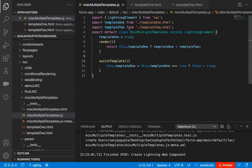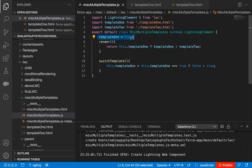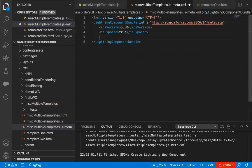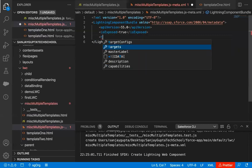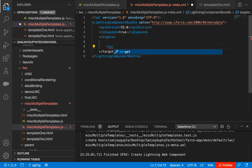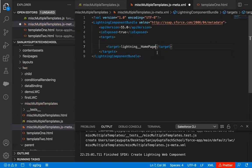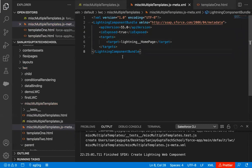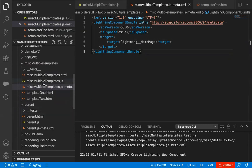Template-1 and template-2 HTML files are created. We are importing these files at lines 2 and 3. If the variable value is true, template-1 will be rendered; if false, template-2 will be rendered. The switchTemplate function handles switching. Now it's time to implement the .xml file so we can place this component on the UI. I'm defining the target as lightning homepage, so I will place this on the homepage of a particular app. All files are saved and the lightning web component is ready to deploy. I'm right-clicking and deploying from source to org.